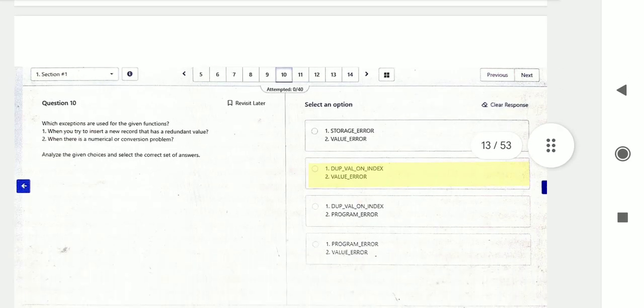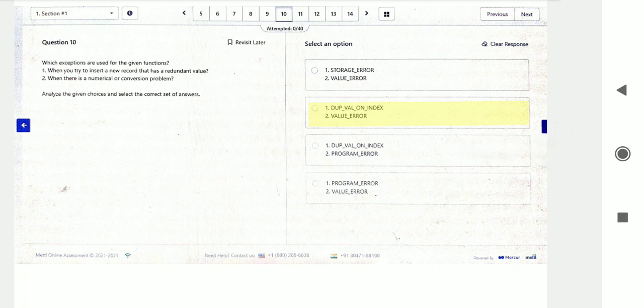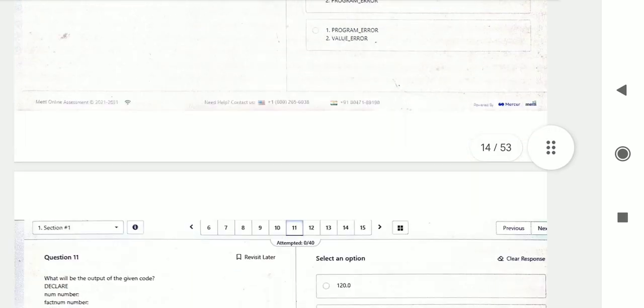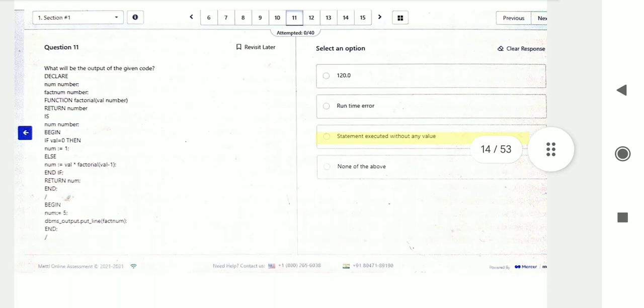Question number ten: which exceptions are used for the given functions — specifically when you try to insert a new record that has a retained value, and when there is a numerical or conversion problem?